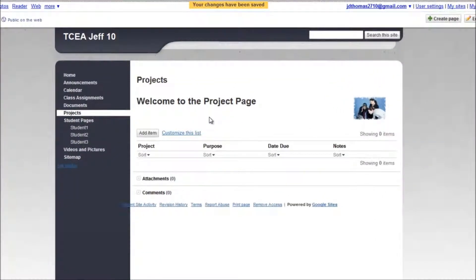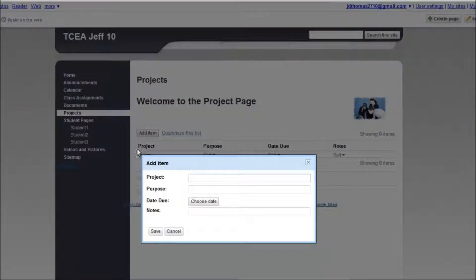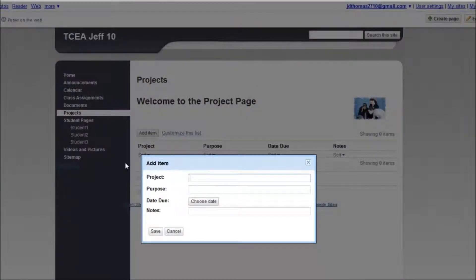So we've got the project page. And if we wanted to add an item, you could say whatever project you're working on. So it's already set up project.